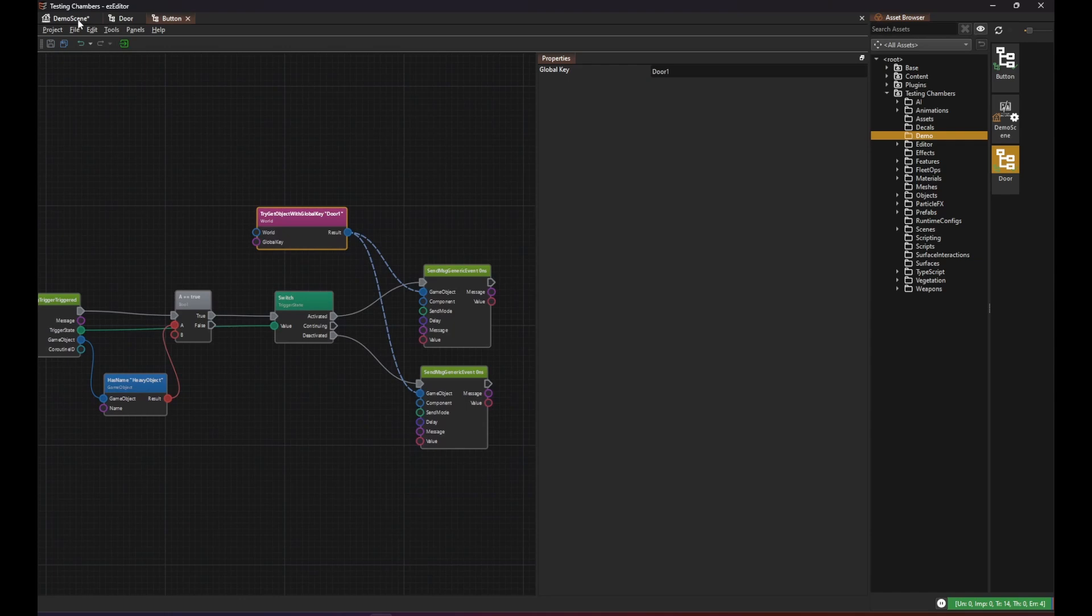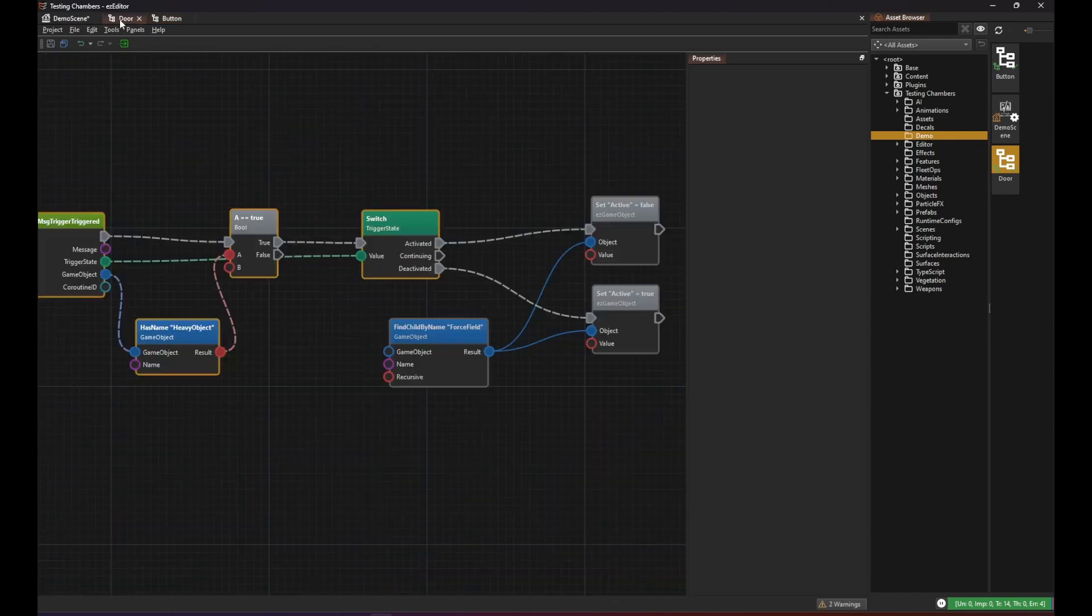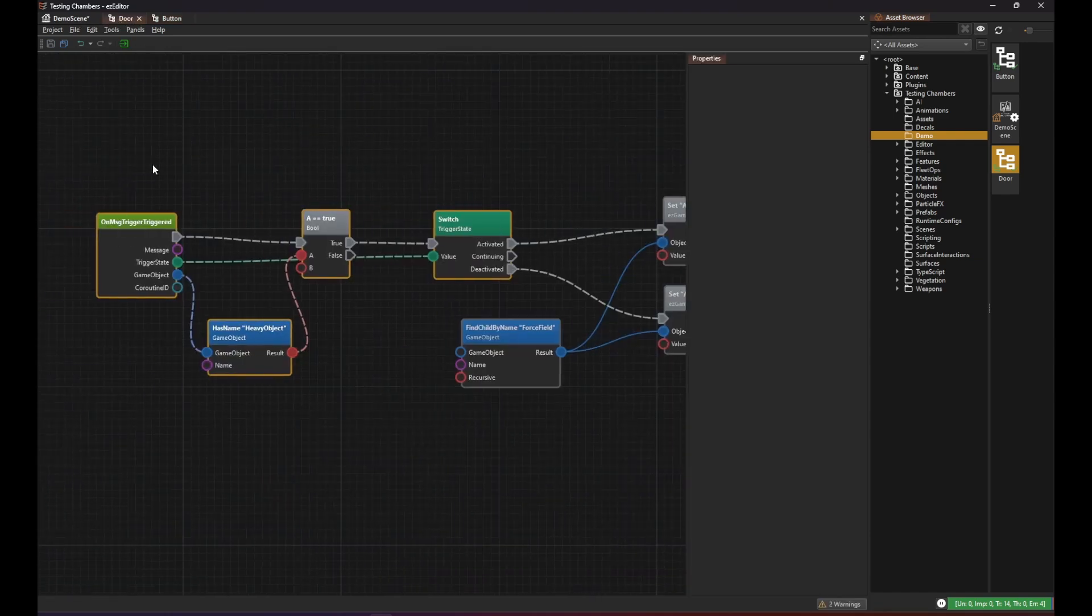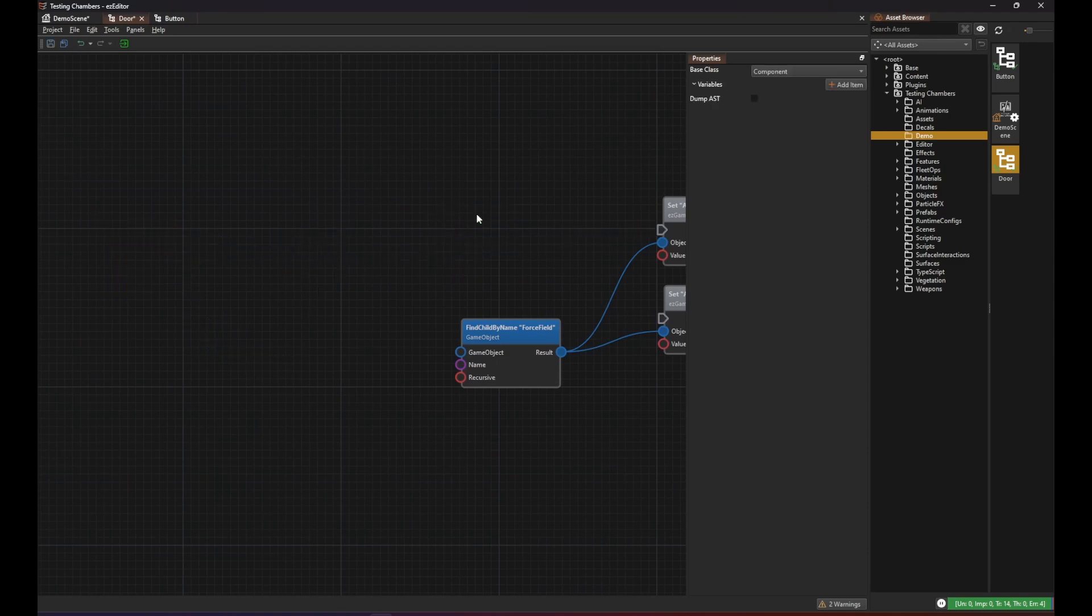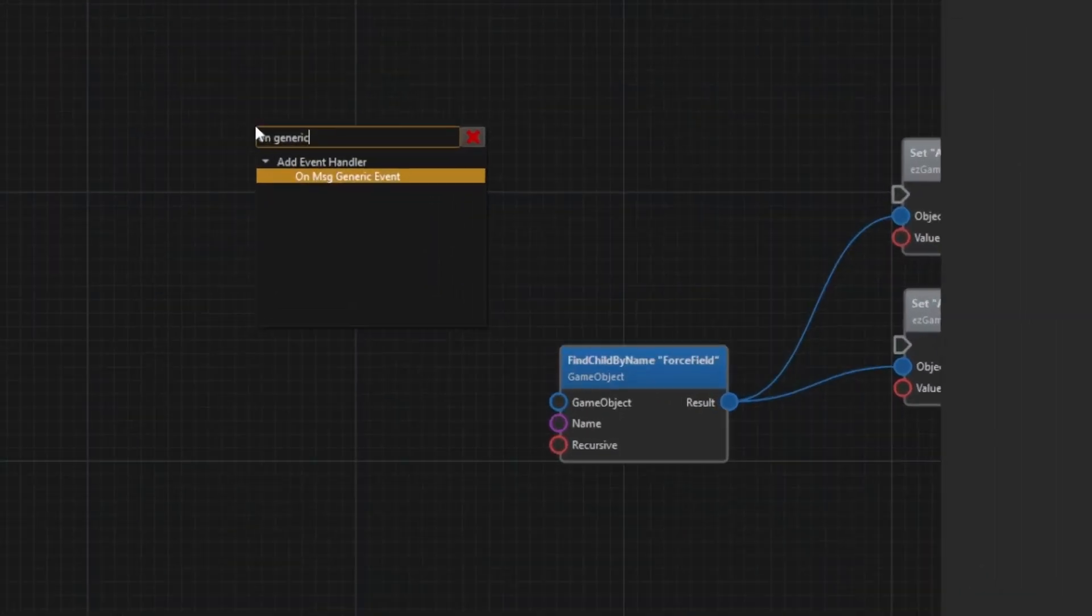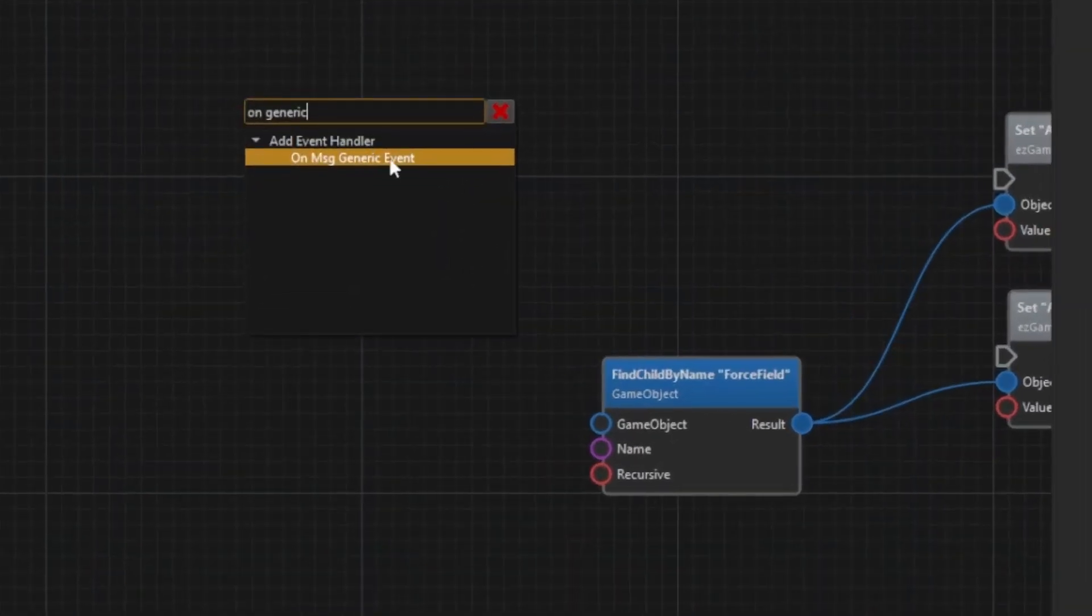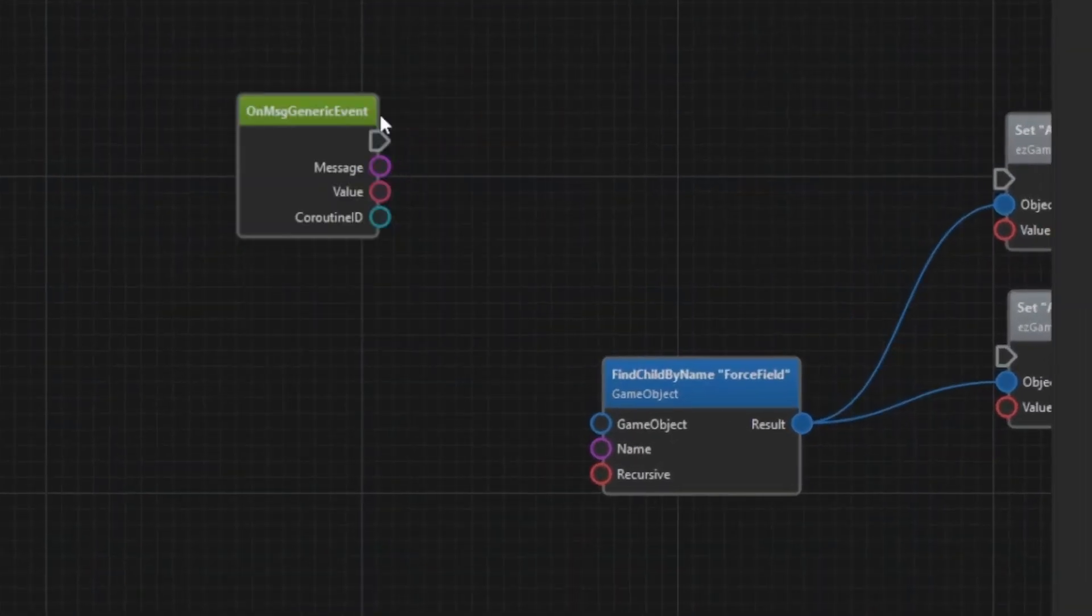Next we have to adjust our door script to react to that. First we remove the trigger message handling and instead add a message handler for the generic message type.